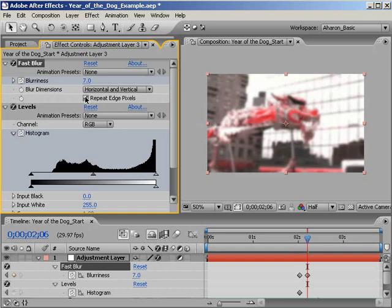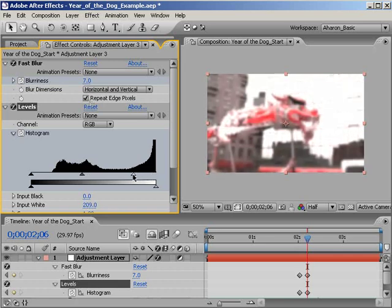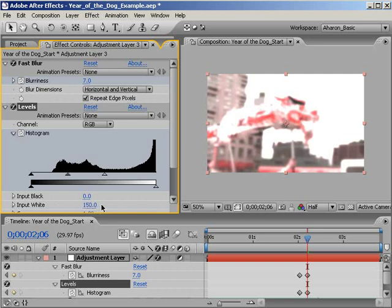Next, let's brighten the image up a bit by dragging the histogram's input white marker here in the Levels effect. As I drag it, you can see that the shot gets brighter. Right now I just want a little brightness added, so about here is good. That's an input white value of 150 or so, but it's going to vary from shot to shot. You'll have to eyeball it.